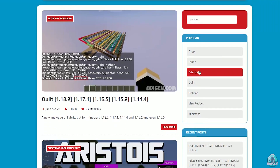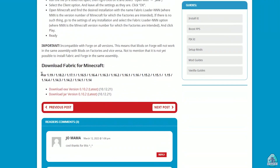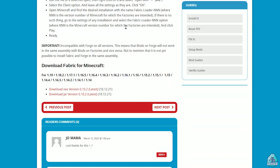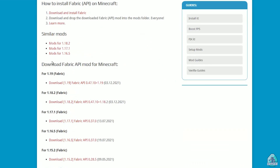Find Fabric and Fabric API. Download the right version of Fabric. As you can see, all versions are available. Choose the jar file — I personally prefer the jar file because it works properly on any operating system. Then go and download Fabric API, which is another thing.